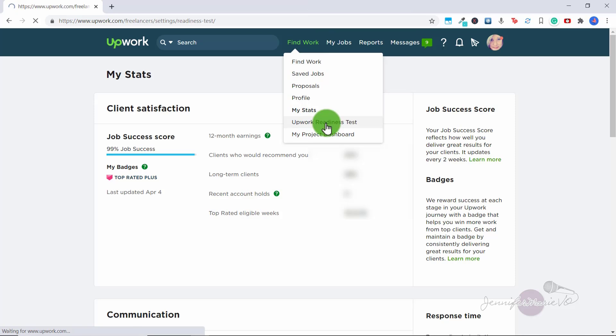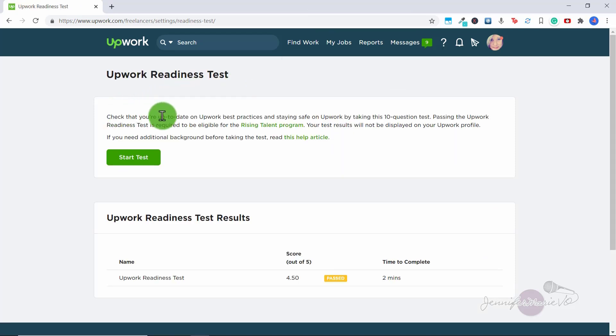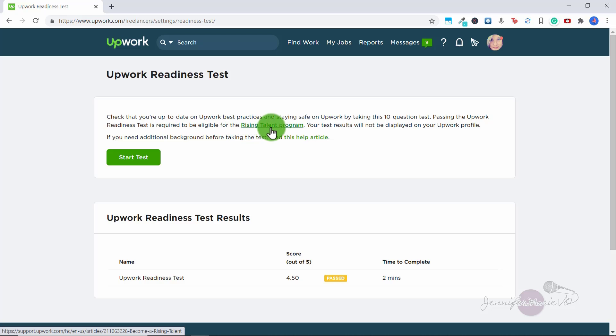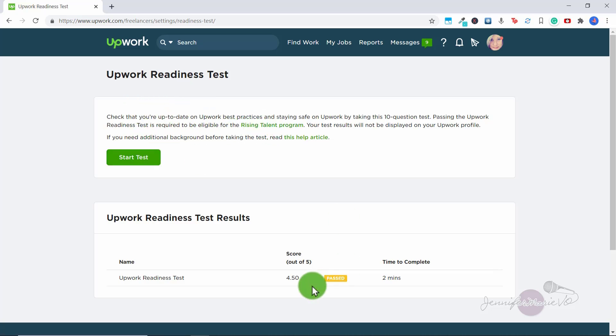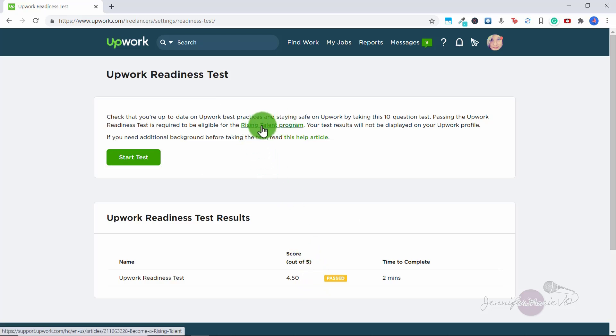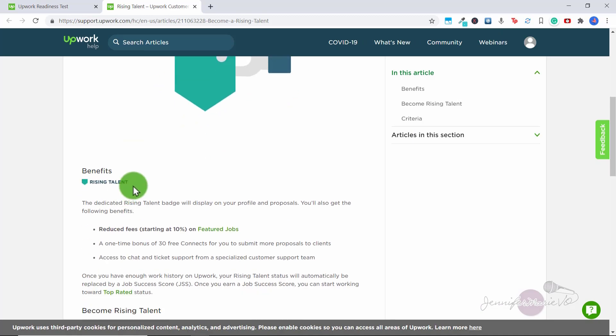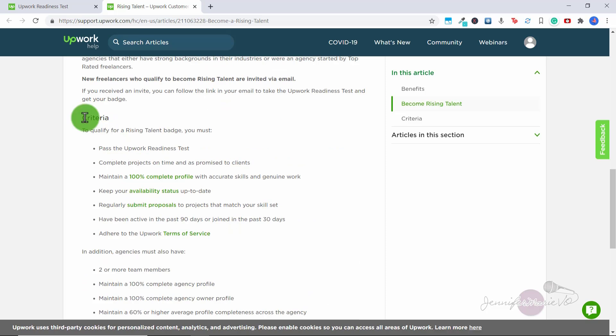The next one is the Upwork readiness test, I recommend you take this. So check that you're up to date on Upwork best practices and staying safe on Upwork by taking this 10 question test. Passing the Upwork readiness test is required to be eligible for the rising talent program. So I recommend you do this test. And you keep doing it until you pass because then you can be eligible for the rising talent program. And this program, you'll get a little rising talent badge, which will look good on your profile. But you have to meet this criteria here in order to get the rising talent badge and passing the Upwork readiness test is one of them.